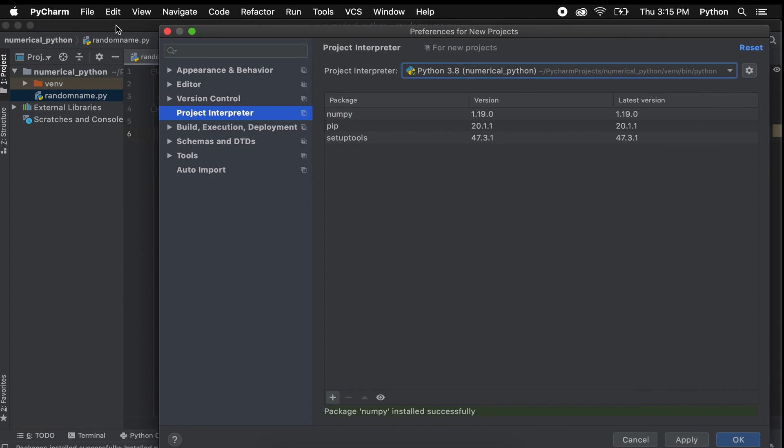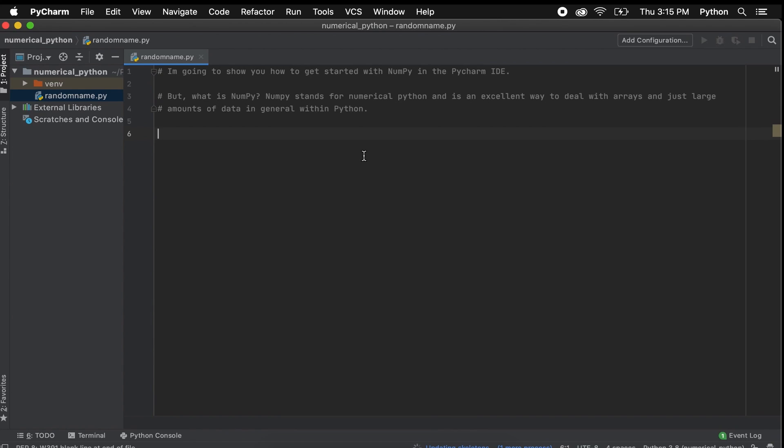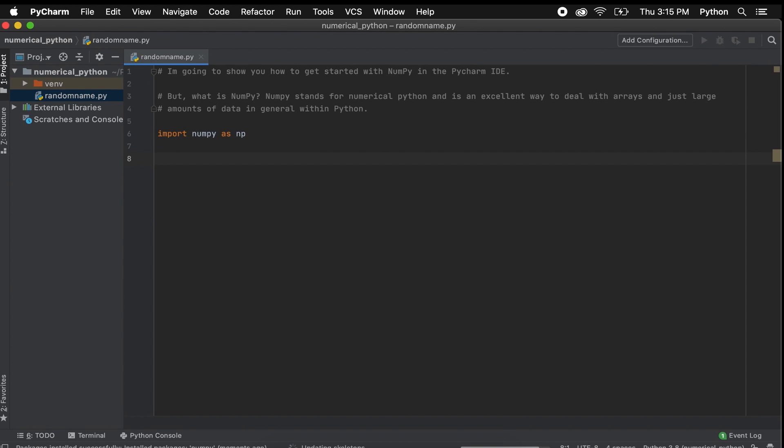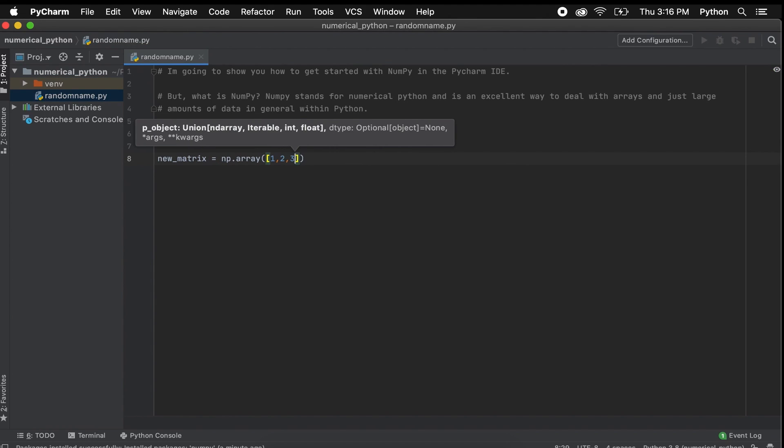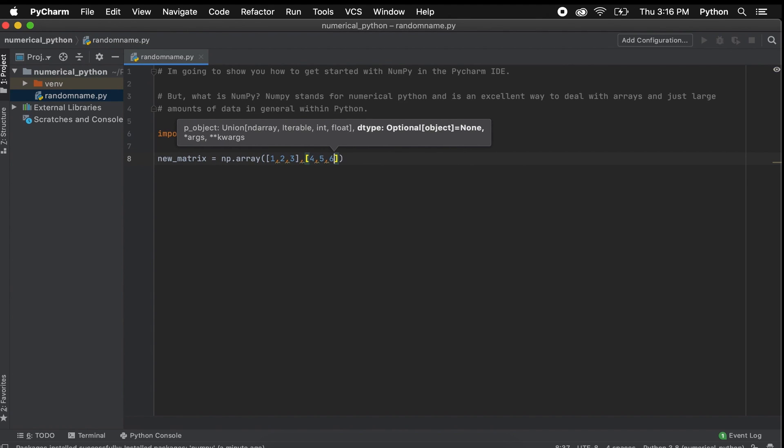Now let's just type a sample piece of code to ensure that everything is working correctly. Let's type import NumPy as NP. This just means when we want to call the package NumPy, we only need to refer to it as NP, which makes our code look much better and allows us to code slightly quicker.